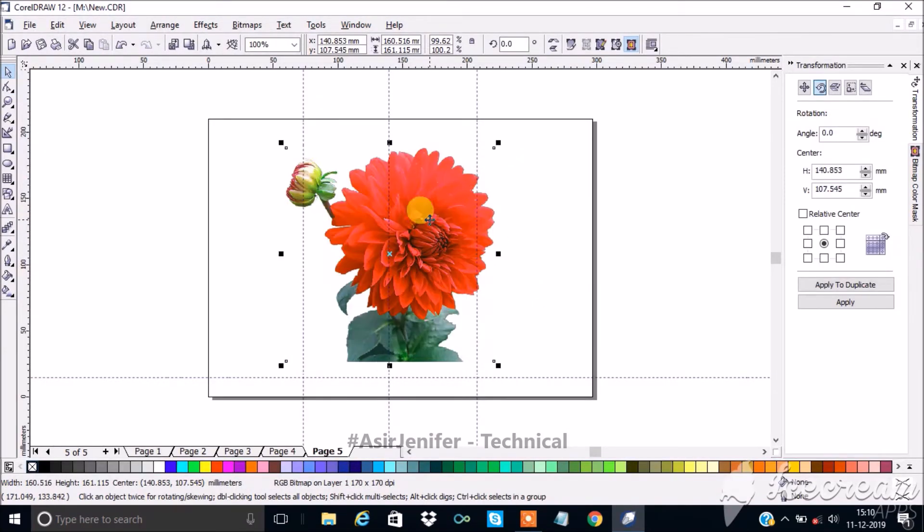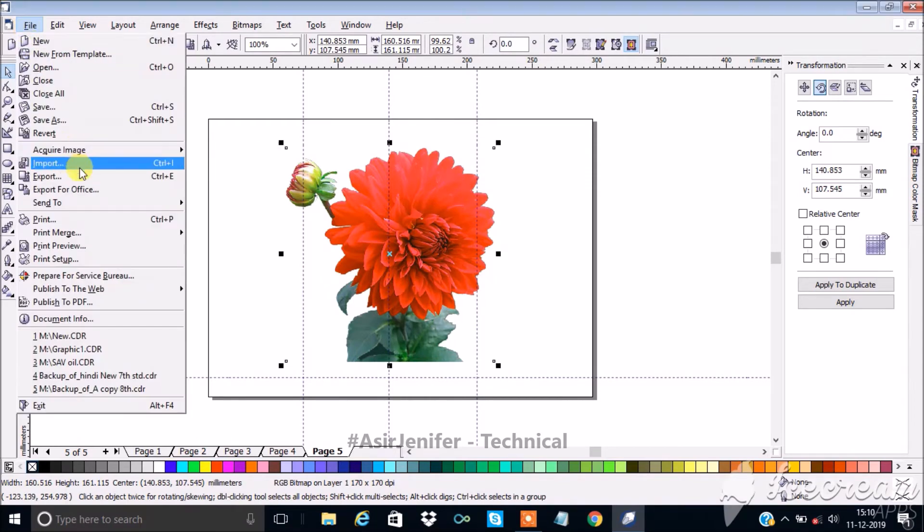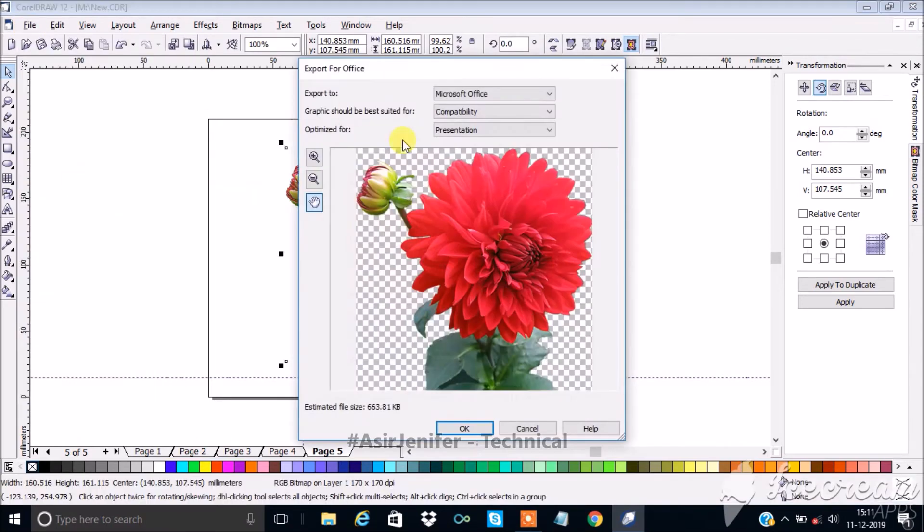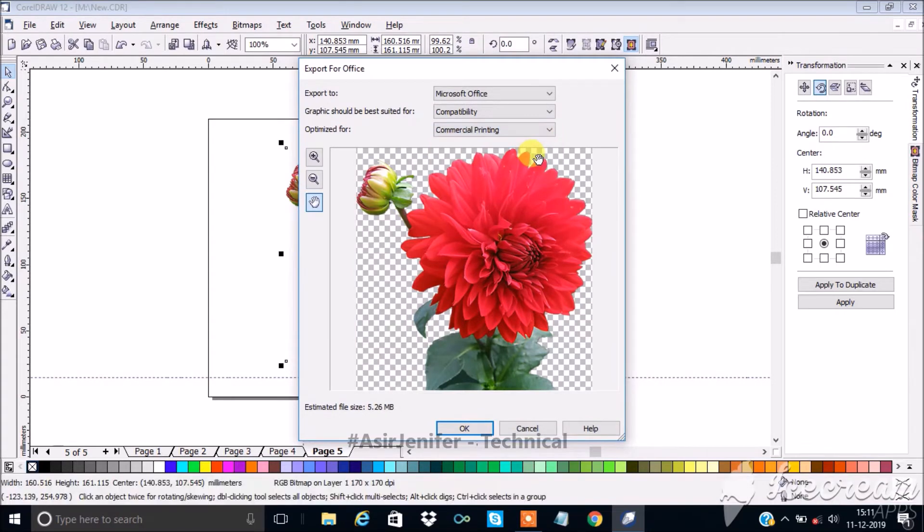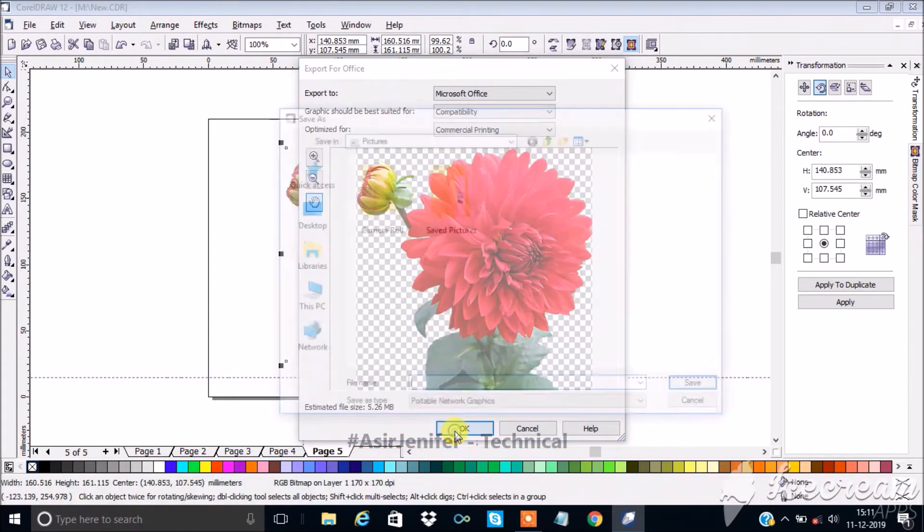Click file, and click export for office option. A dialog box opens. Select the suitable optimized for option for your image and click OK.